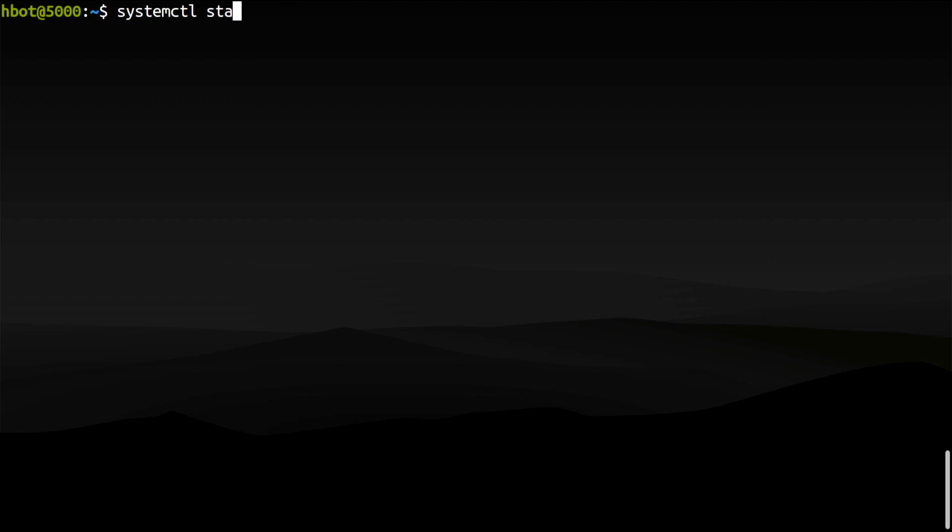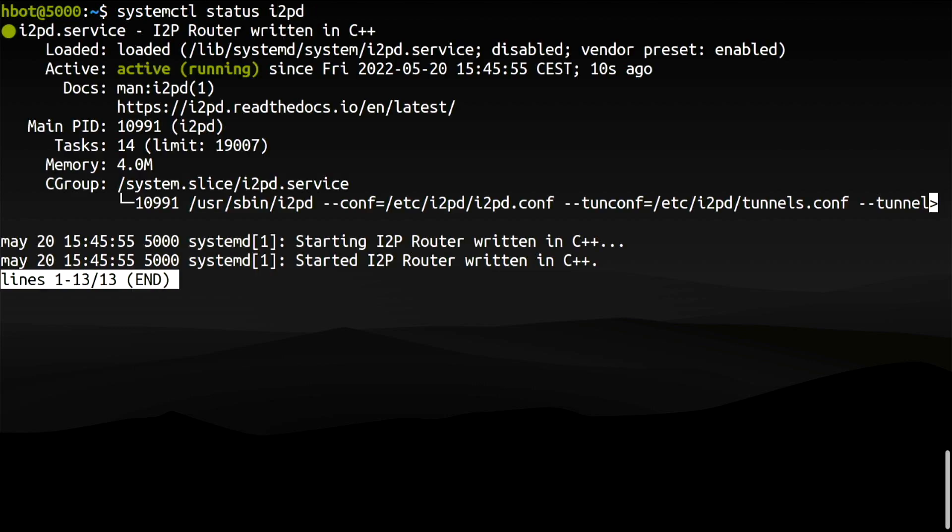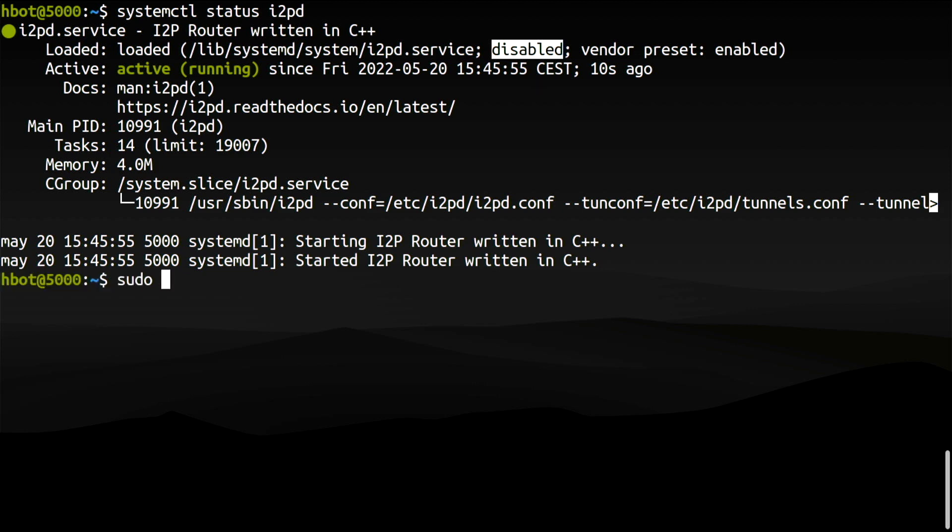Installing the i2pd package creates and starts a service running the daemon. But the service is disabled by default, which means that it won't be on next time I reboot my computer. So let's enable it.